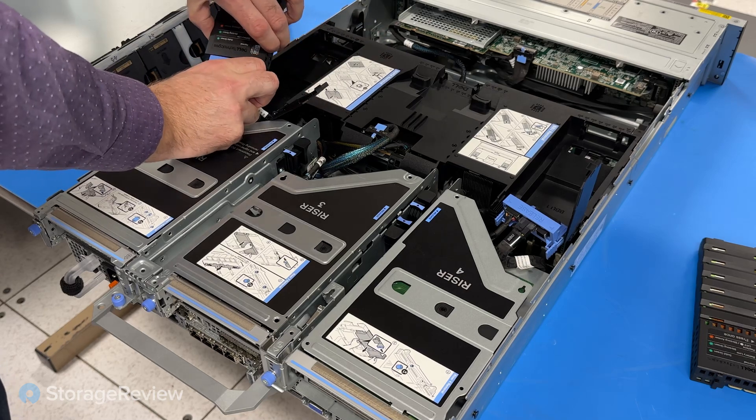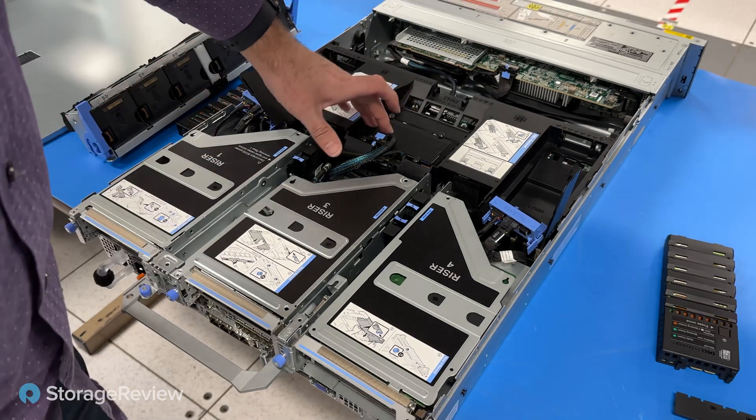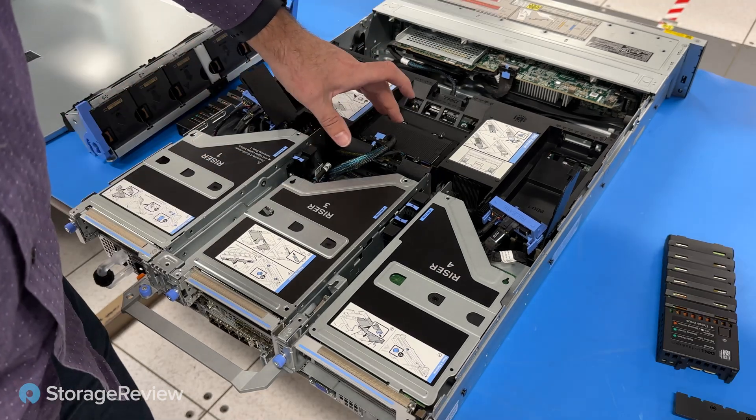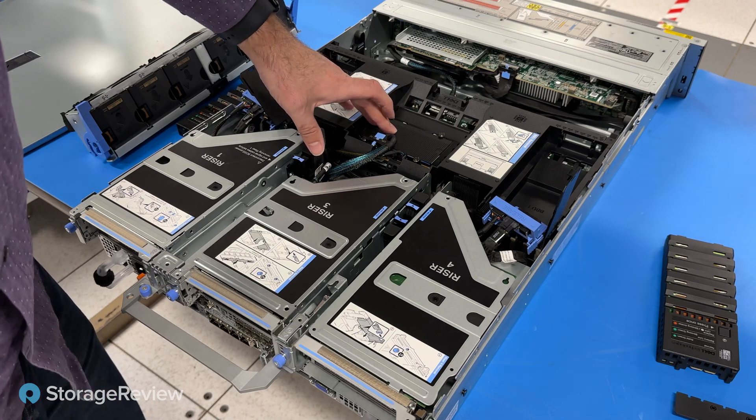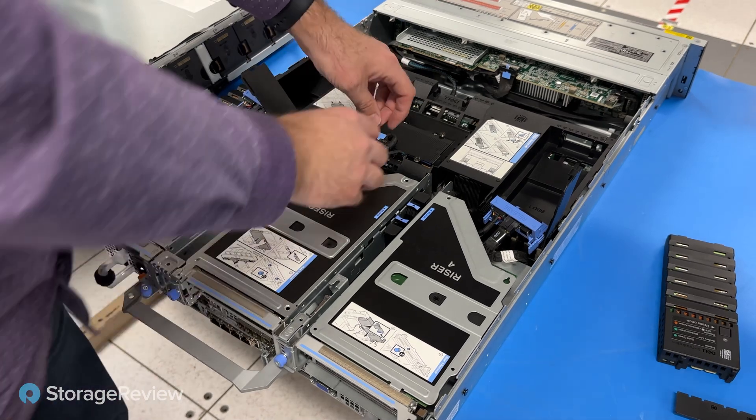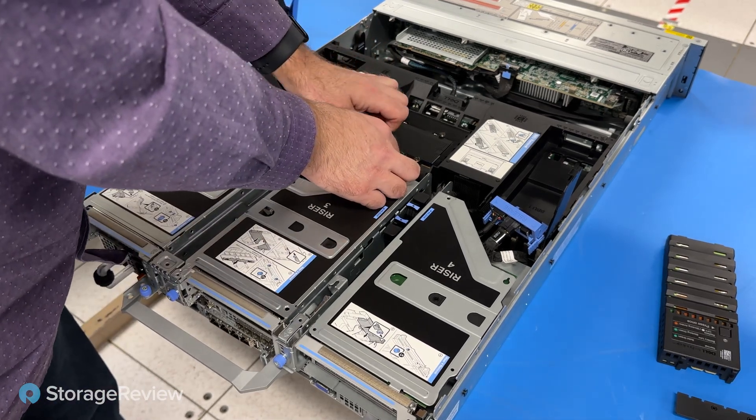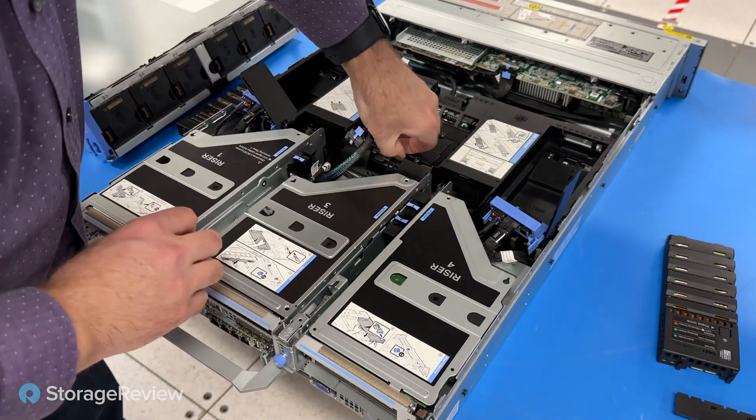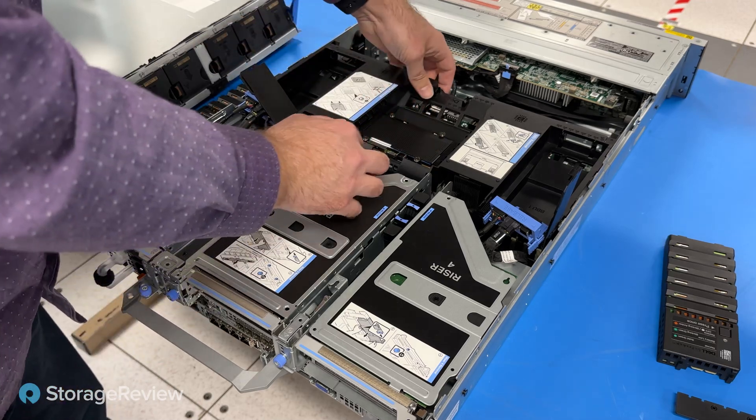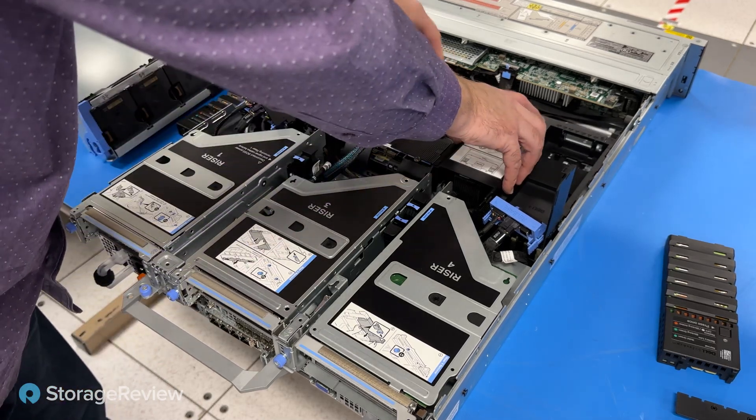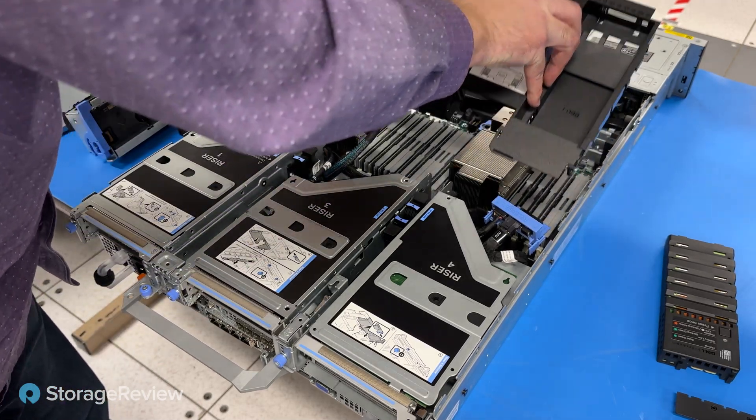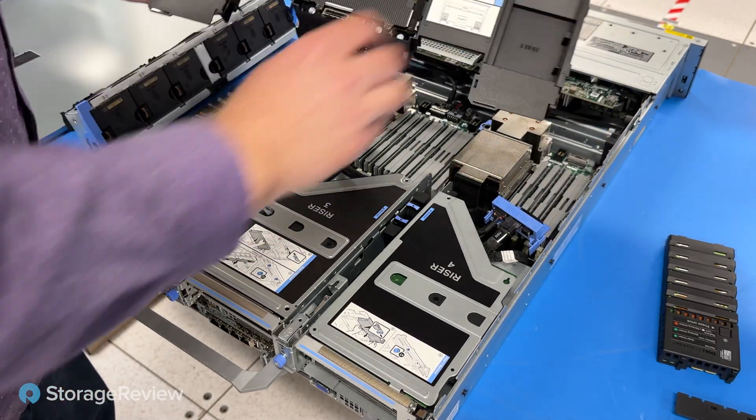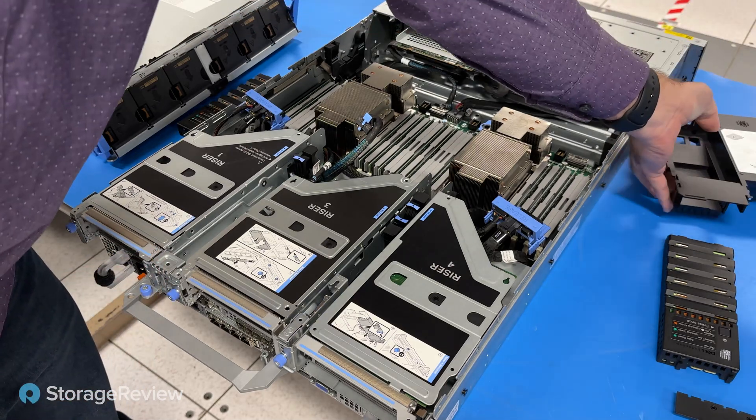So in the center we have a controller card for the software-defined persistent memory. We're going to remove that and clip out its power cable. And allow us to remove this full cooling shroud, set it aside.